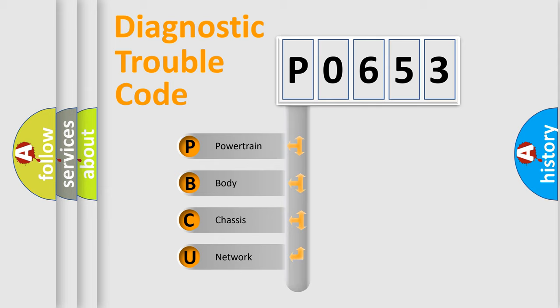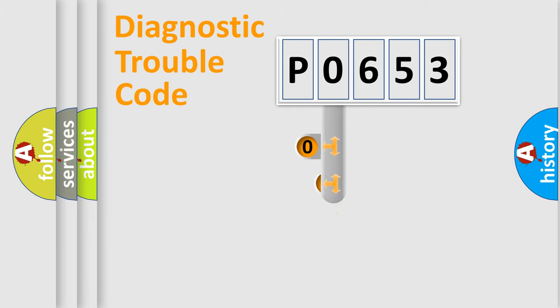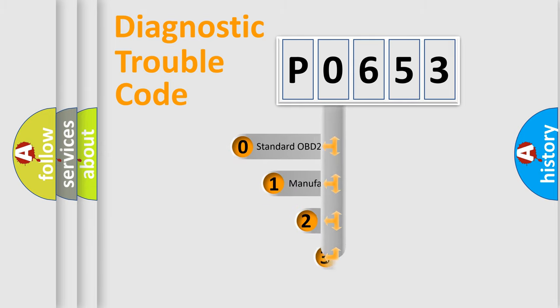We divide the electric system of automobile into four basic units: Powertrain, Body, Chassis, and Network. This distribution is defined in the first character code.